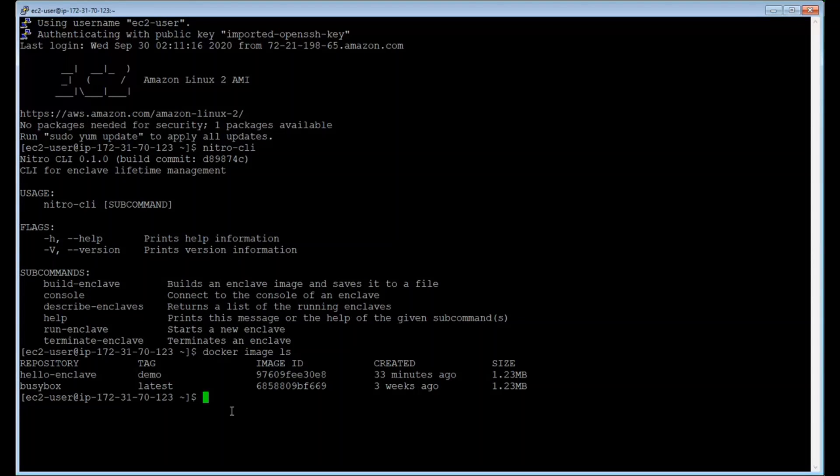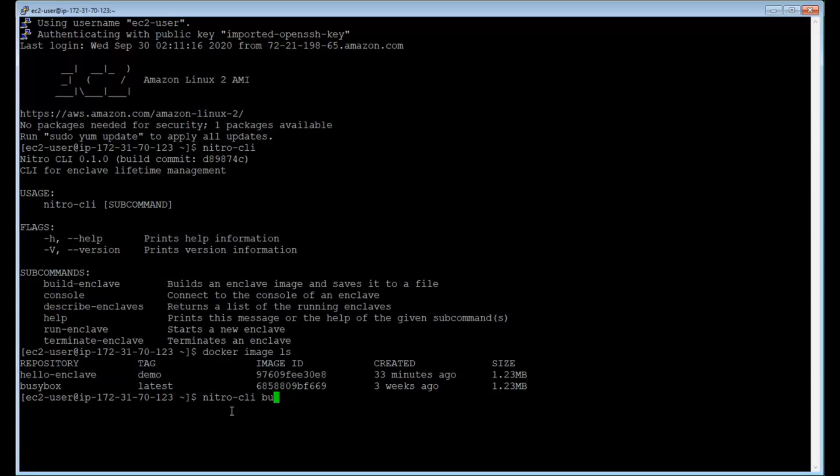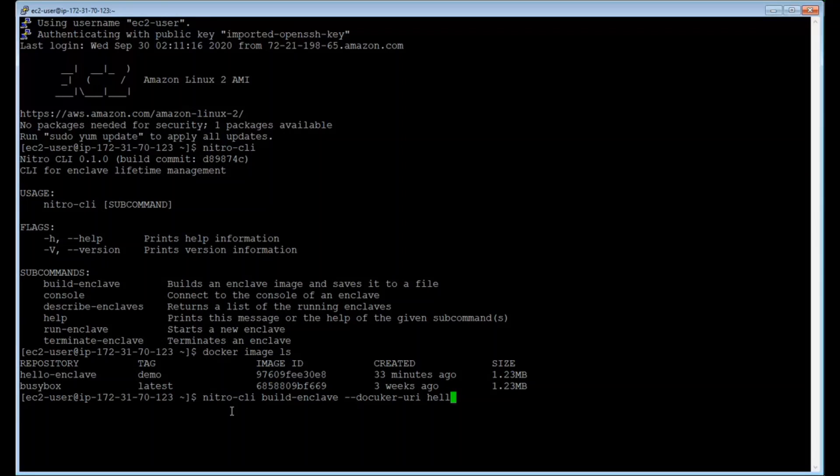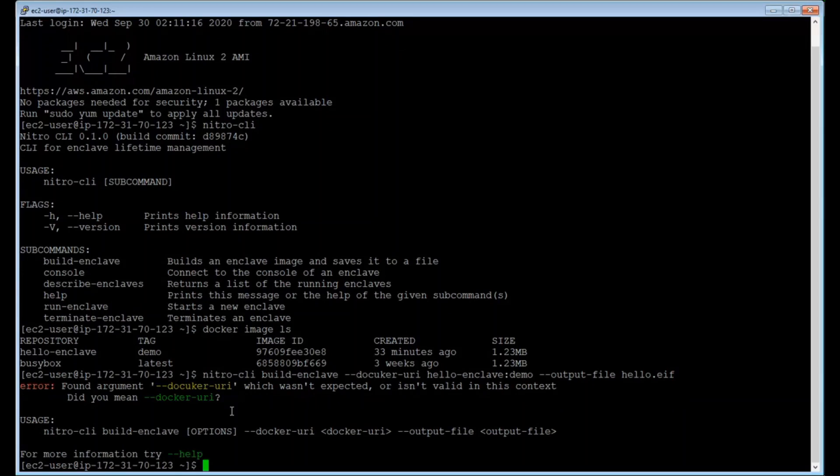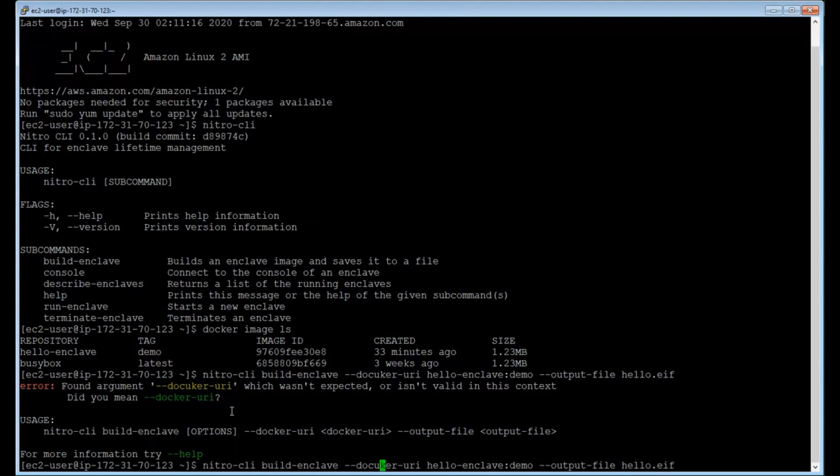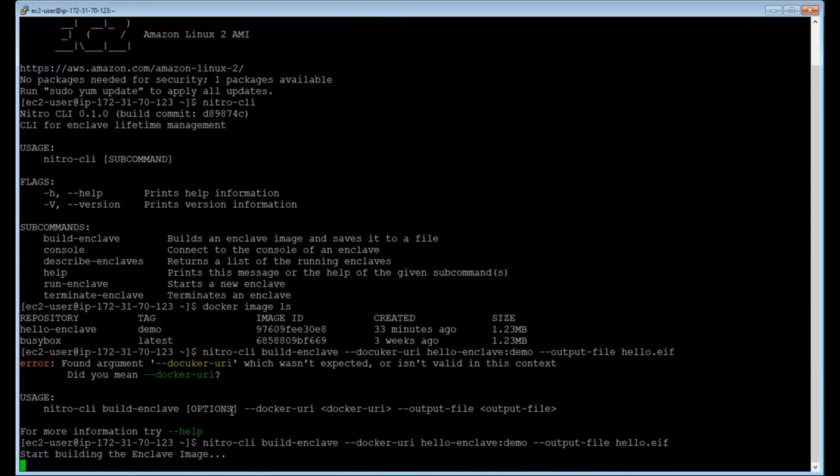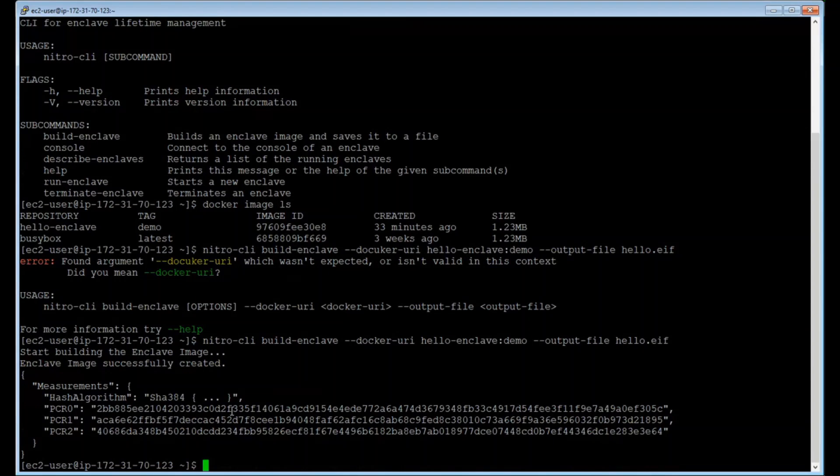And what my application does is just say hello enclave. And we're going to then use this build command to convert this Docker image into an enclave image file. So you start off command with Nitro CLI. I'm going to type here the build enclave. The Docker URI is the location of the Docker image. It's called hello enclave with a demo tag. And the output of the file, it specifies the name of it. I'm just going to say it's hello.ef.